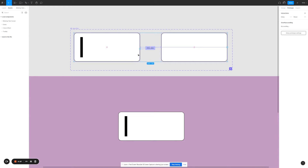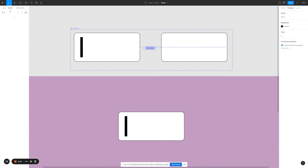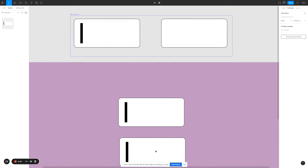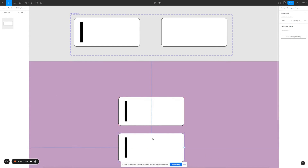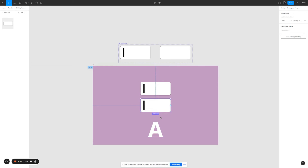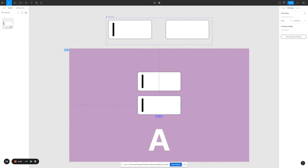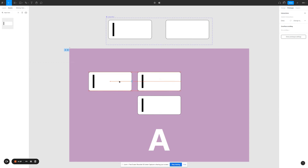Once you have both of these set up, all you have to do is search for it in the left panel and drag it to any of your frames. Let's go a little bit crazy and put a few more in.